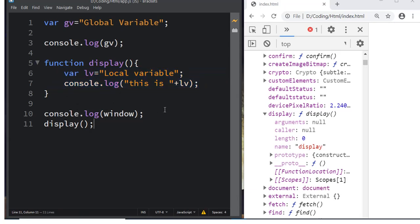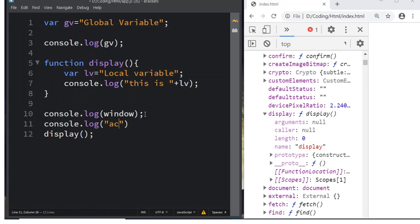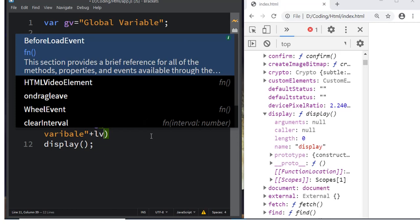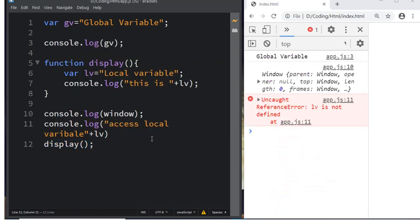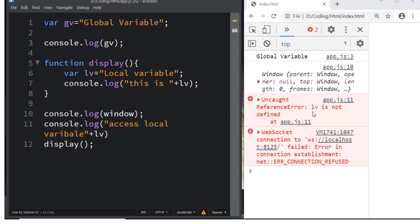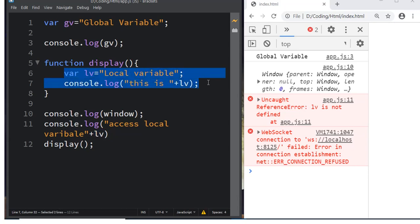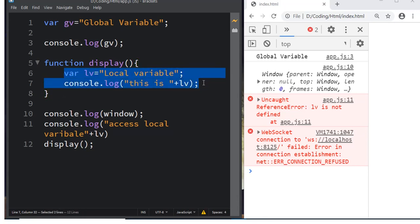We confirmed that `lv` is not a global variable because it is not available in the window object. We can confirm this one more way — by trying to access `lv` outside the function. When we do that and save, we get: 'Uncaught ReferenceError: lv is not defined'. This means we are trying to access a variable not defined in the global scope. The variable `lv` is accessible only inside the function.